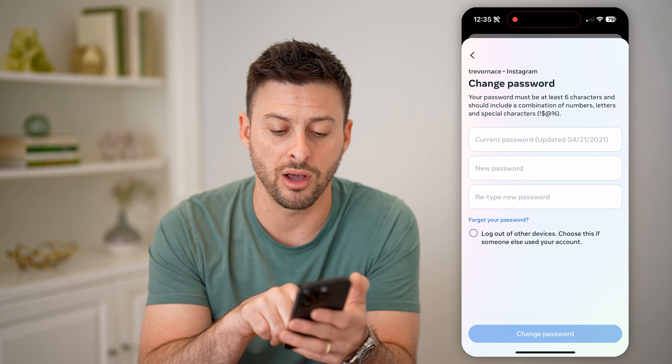However, if you don't recognize any of these devices or you weren't at these locations to log in, you can hit Select Devices to Log Out. Then you can select one or all of these and hit the blue Log Out.